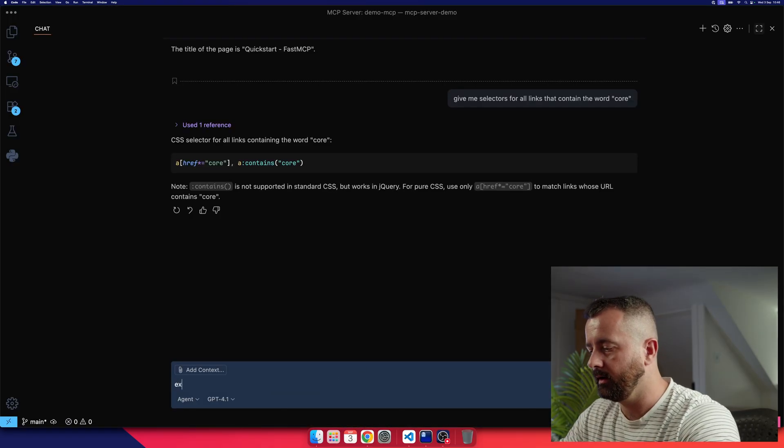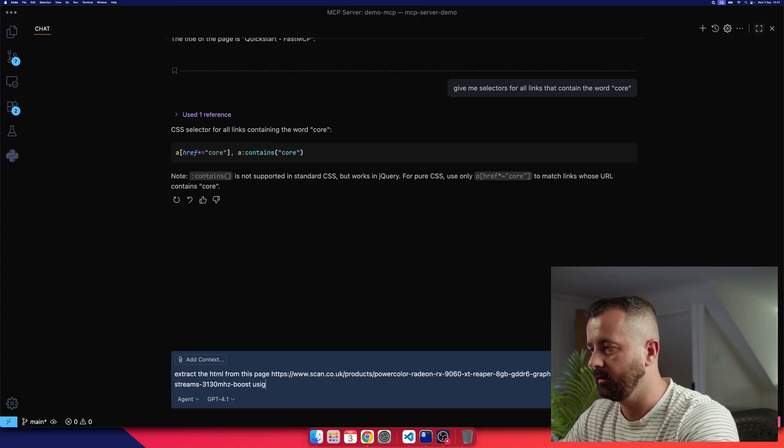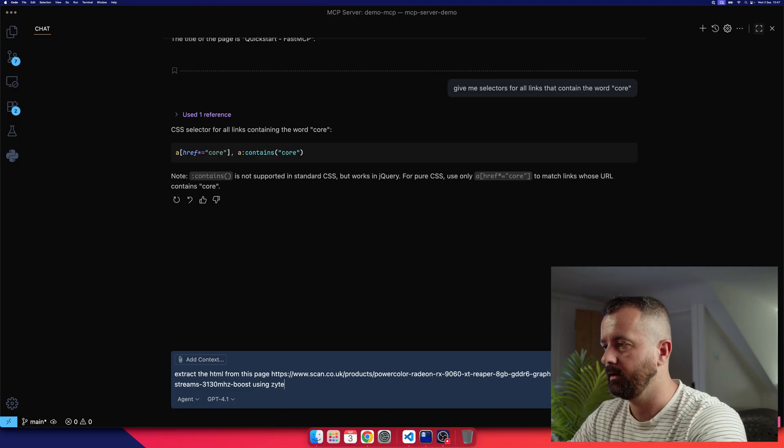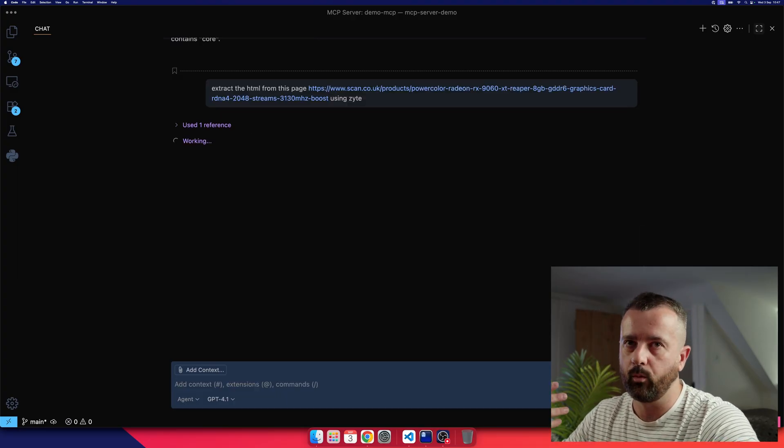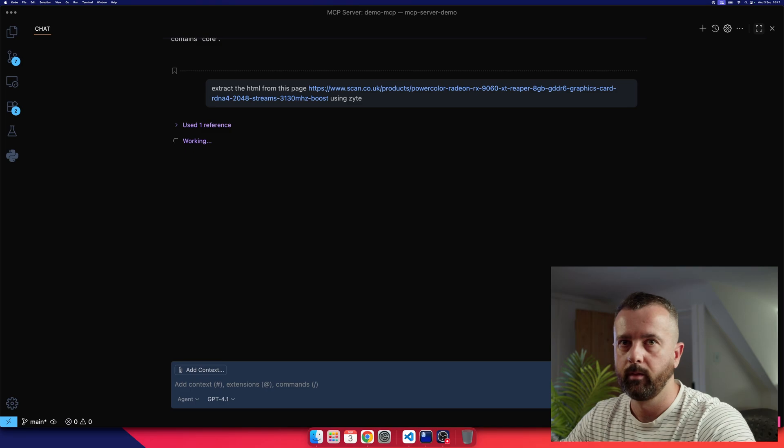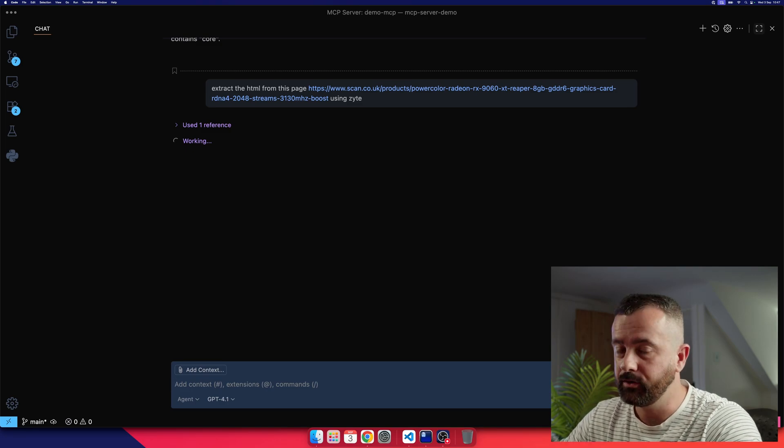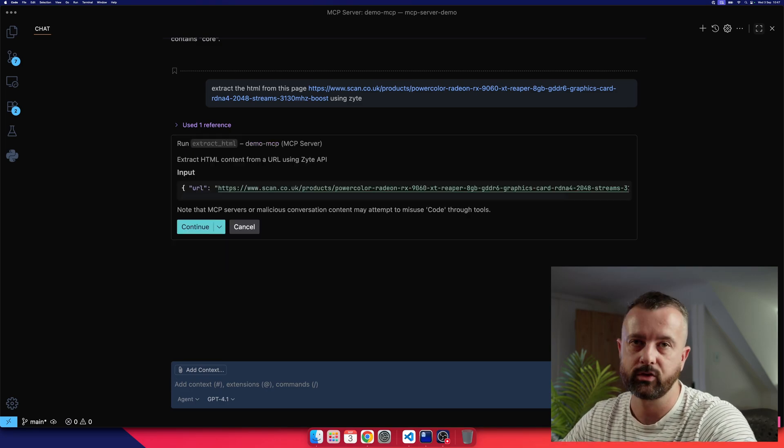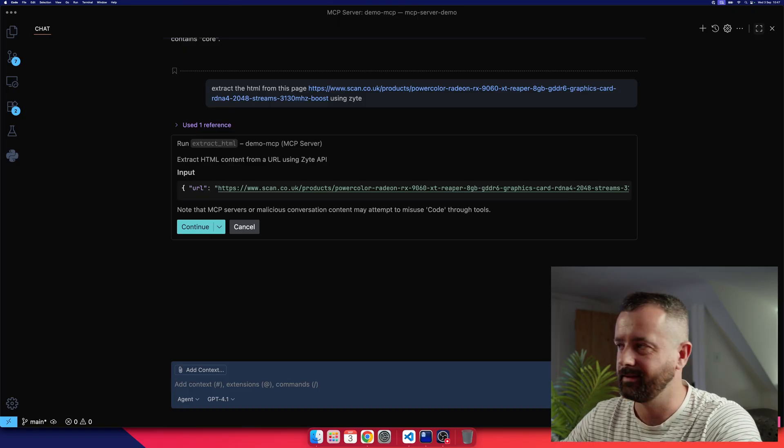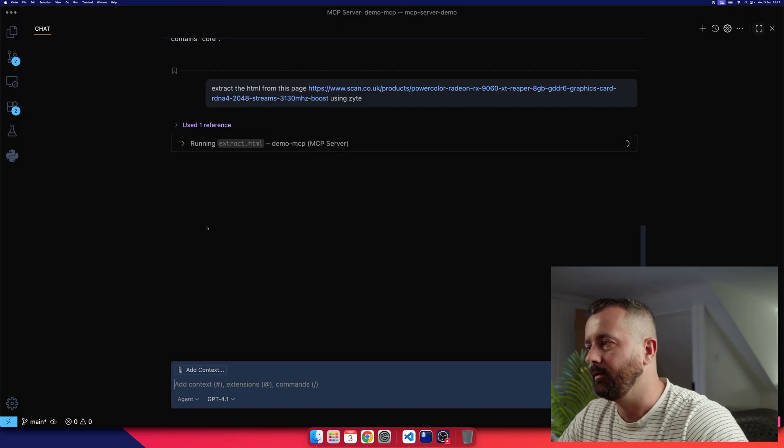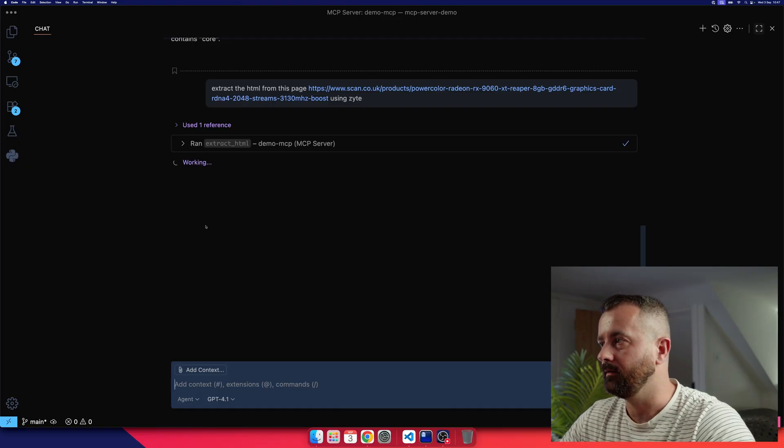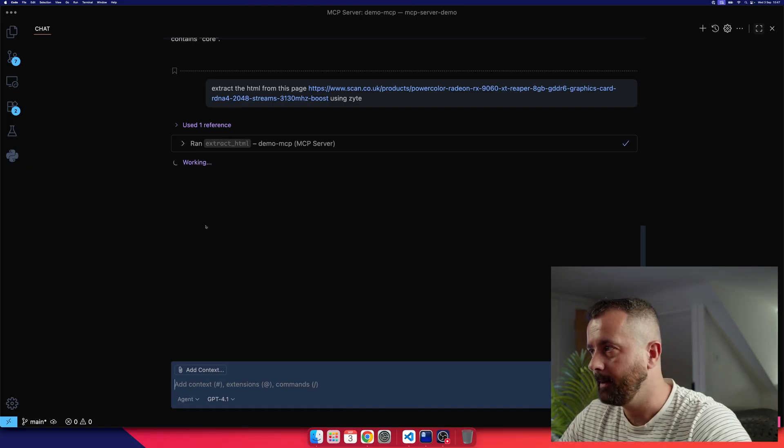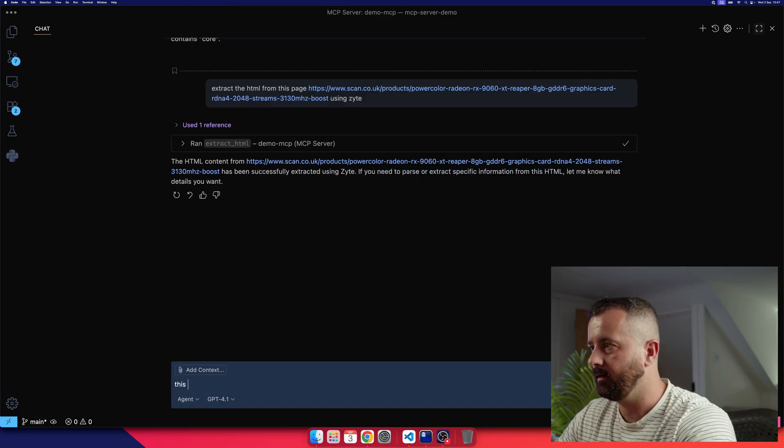extract the HTML from this page using Zite. And I'll spell our company correctly this time. So this is kind of like one of the things that I've been using this for, because we're giving our AI access to pretty much any page that we want, rather than it being restricted. You know, it comes up and says, I can't access that for whatever reason. But now through this API on our MCP server, we can, so we can do this, and we'll get it to extract the HTML from here. And I'll say,